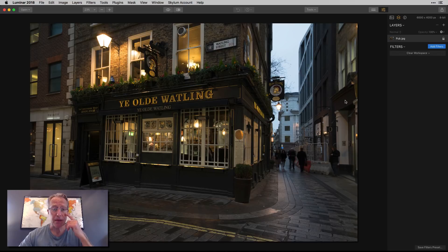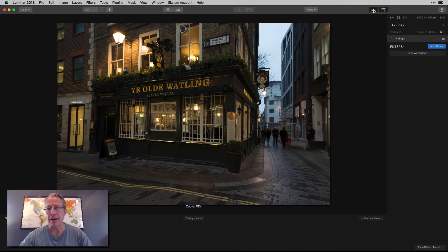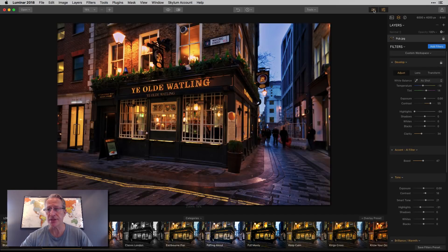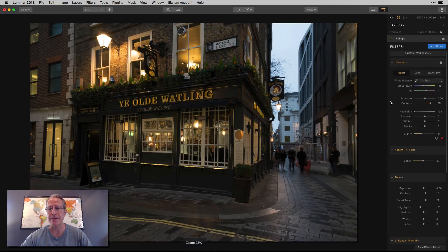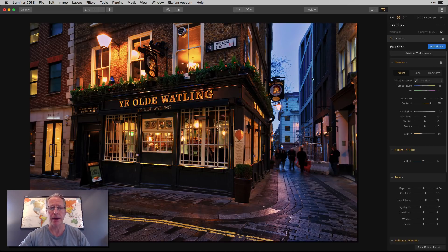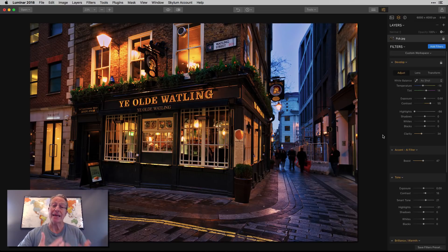So this is just a pub from London — more London photos, I know. I'm going to stick a preset on there, and there you go. It's kind of a twilight-y, blue hour look that this has given the photo. There's the before and there's the after.